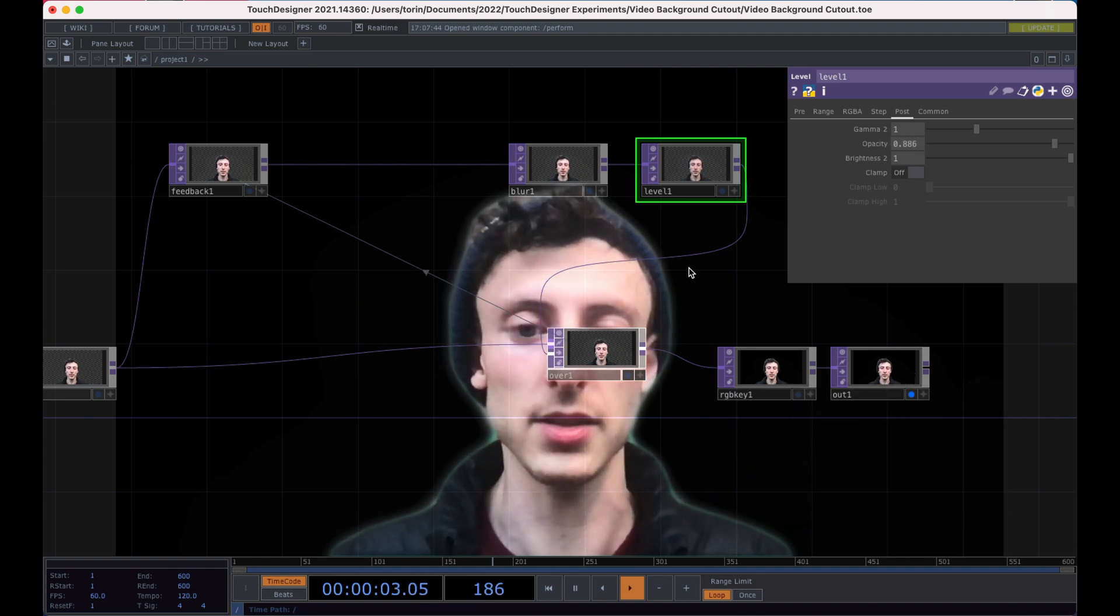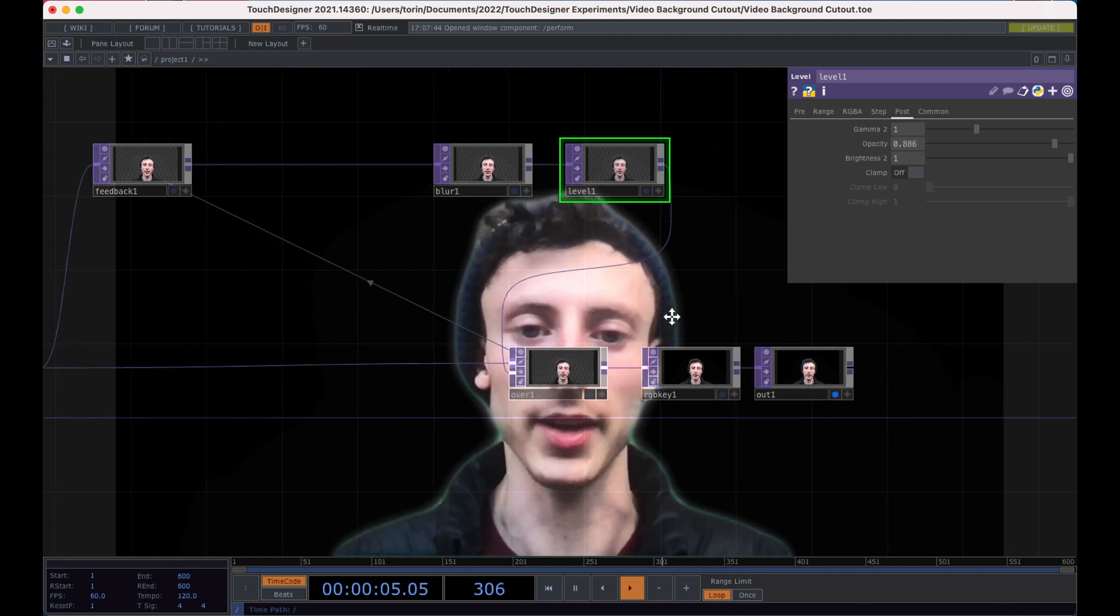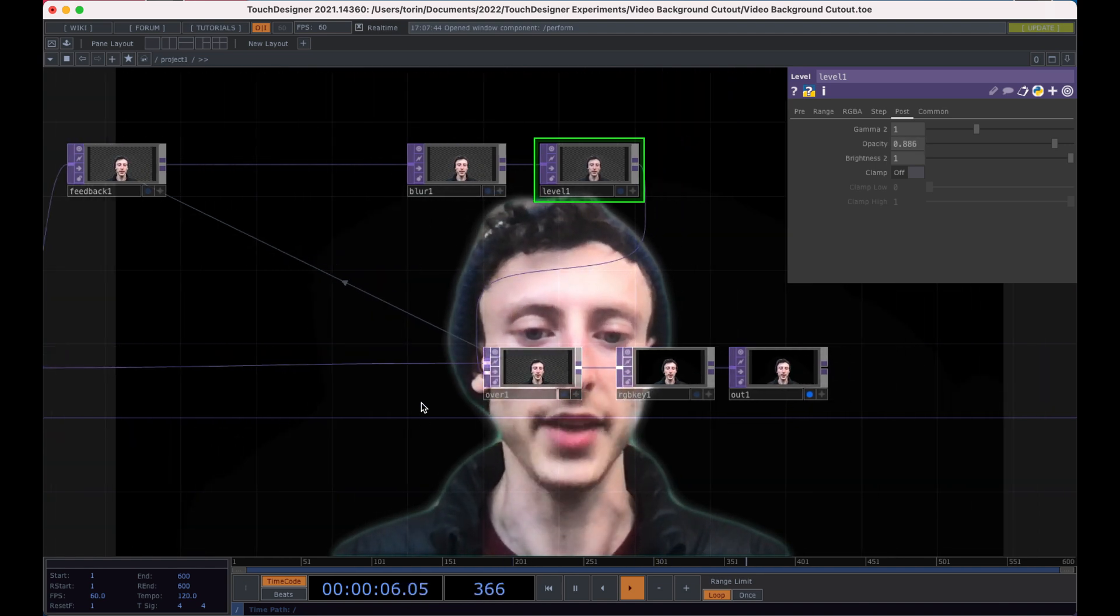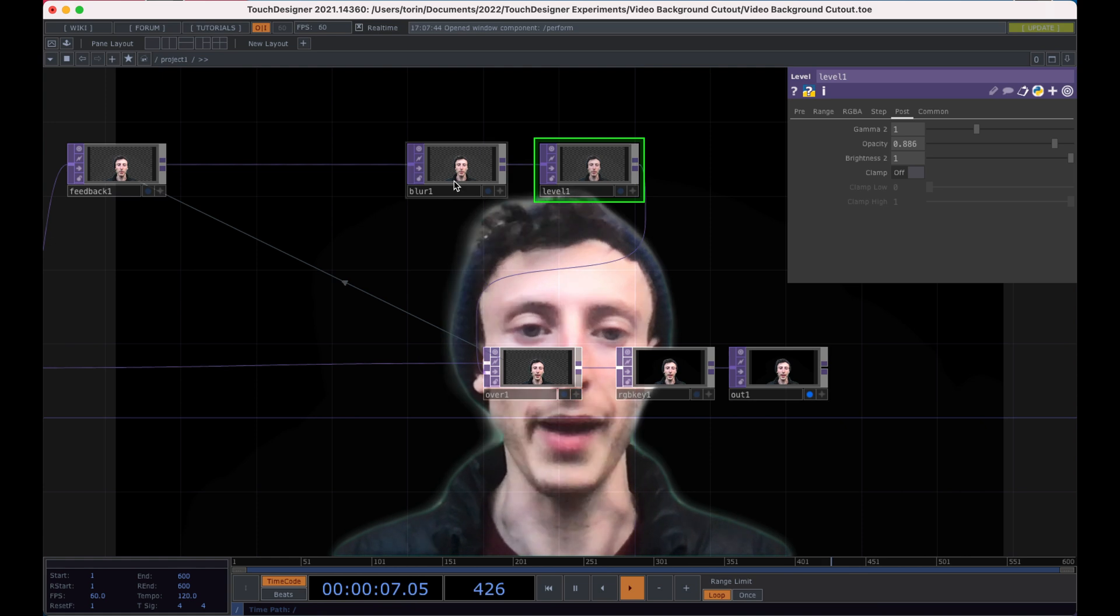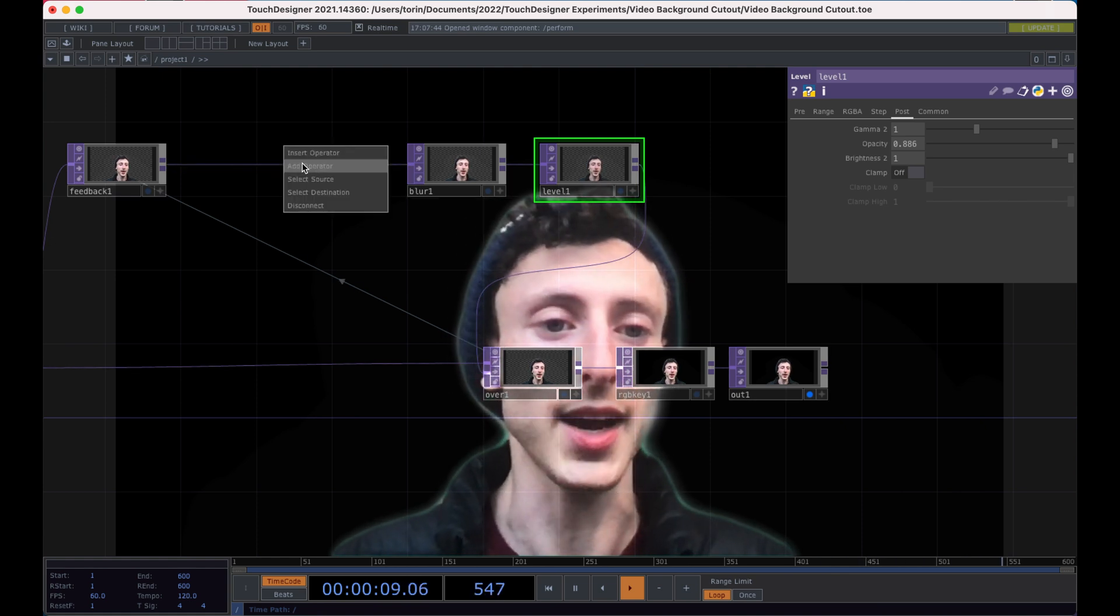I think this is great. I think this is a good stopping point if you just want to be able to have like a soft edge on your background.